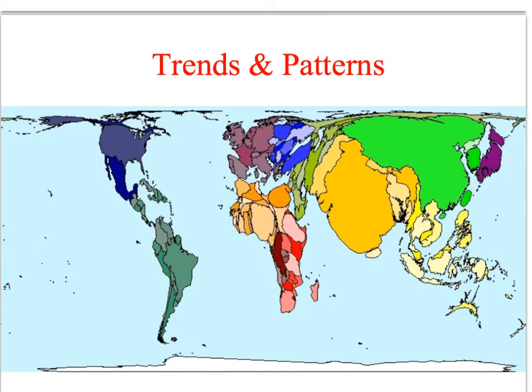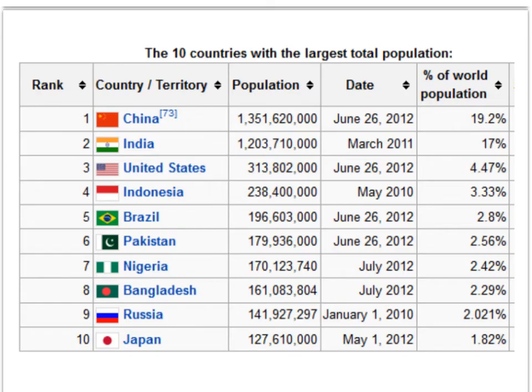Note in particular the size of two countries: India, which is the second most populous country on the planet, and China, which is currently the most populous. This table shows the 10 most populous countries on the planet at the moment, and if we look at China and India, we can see that more than 36% of the world's population live in just those two countries.